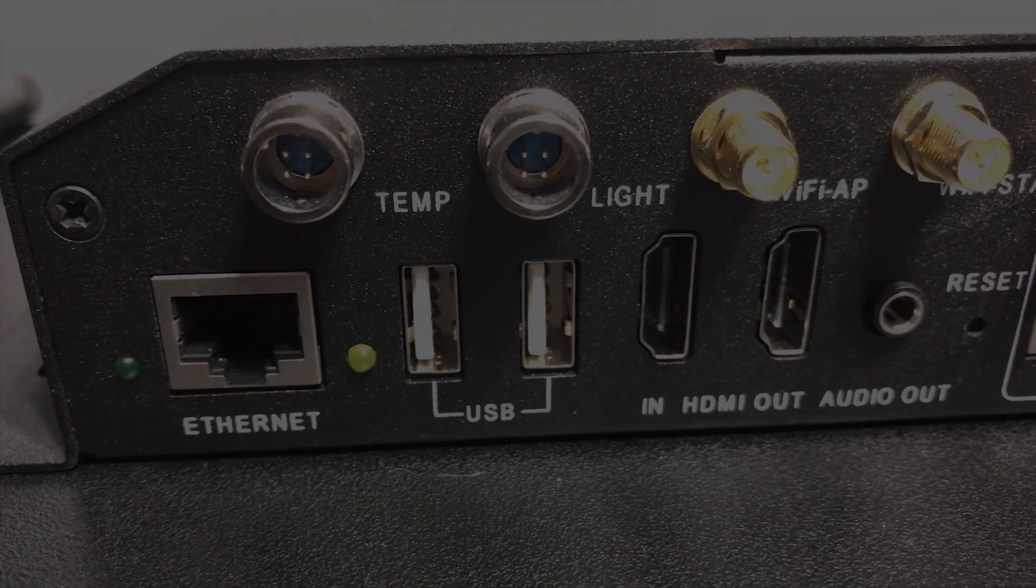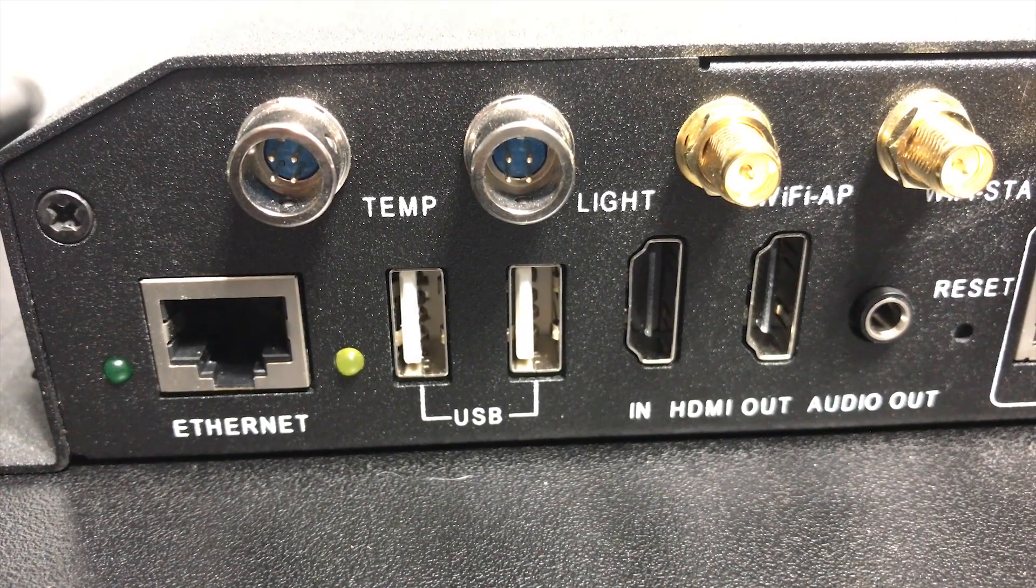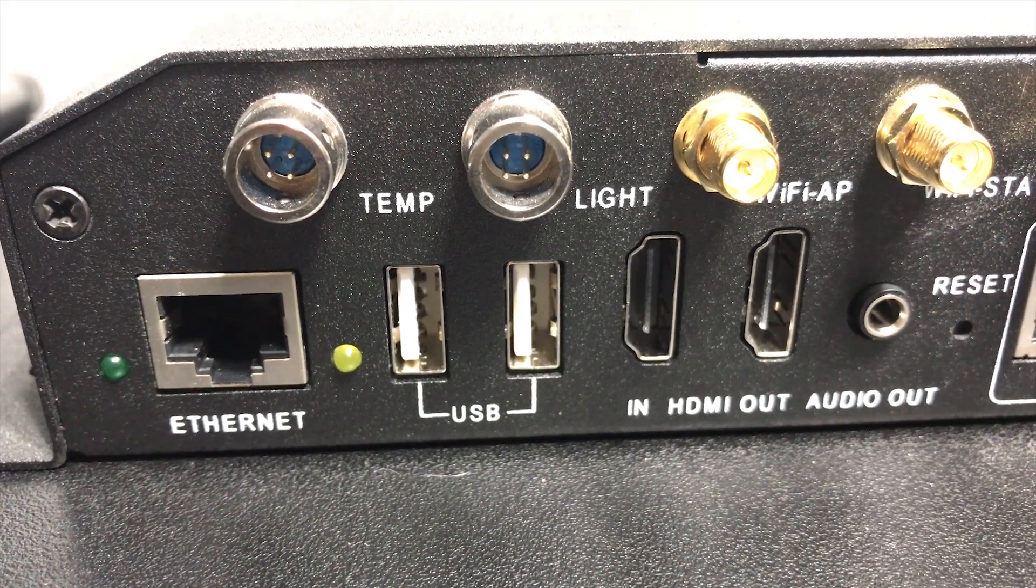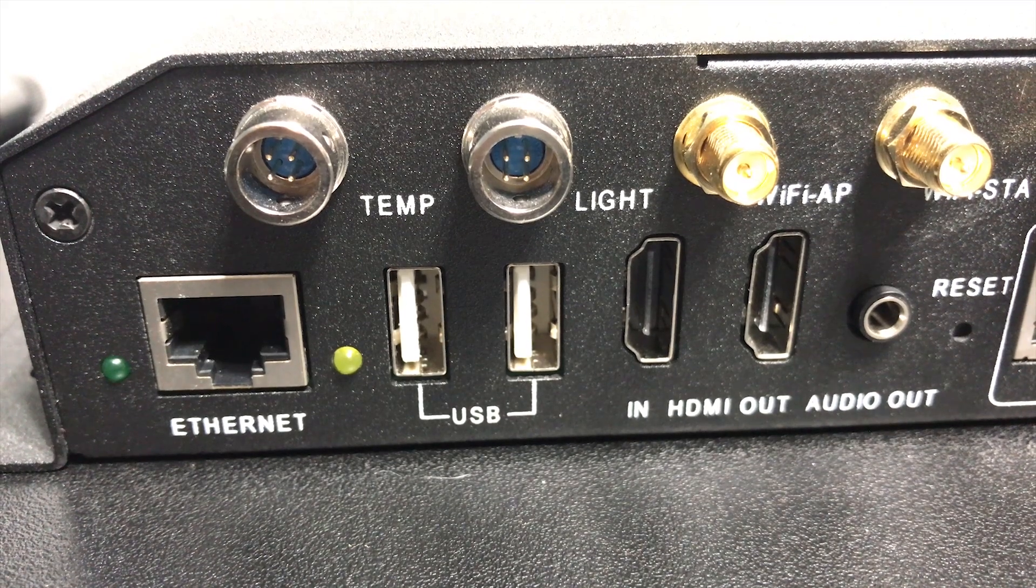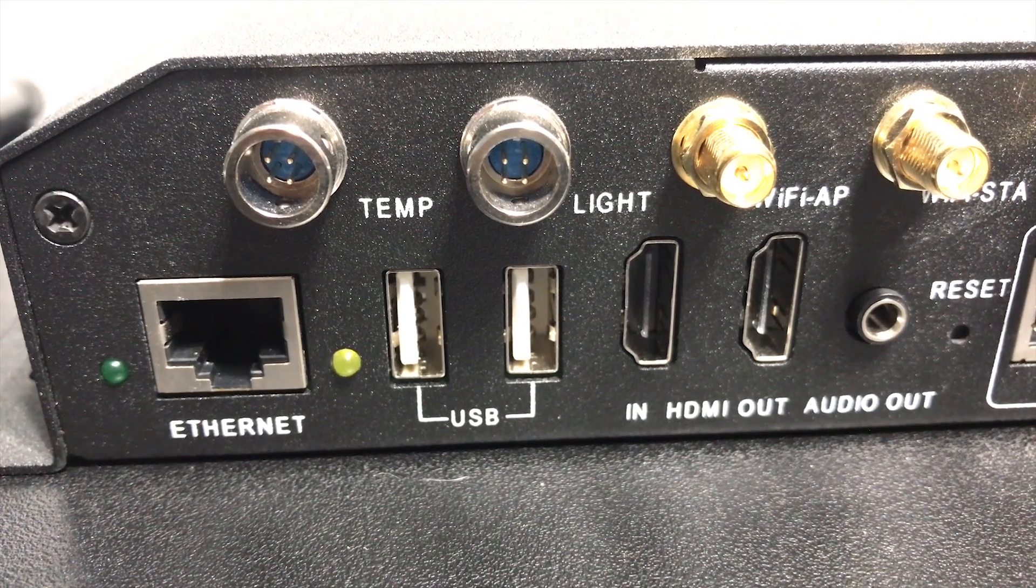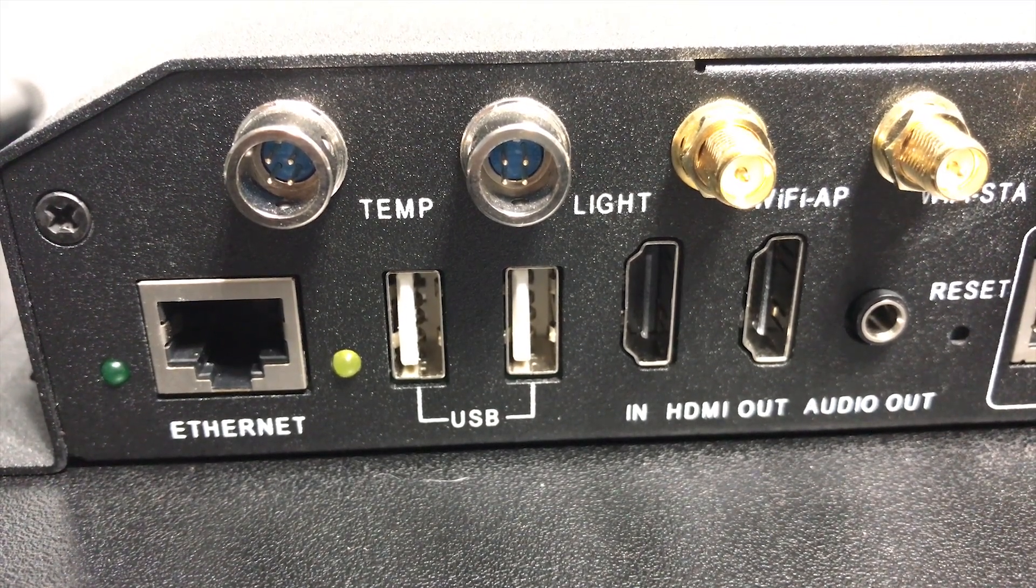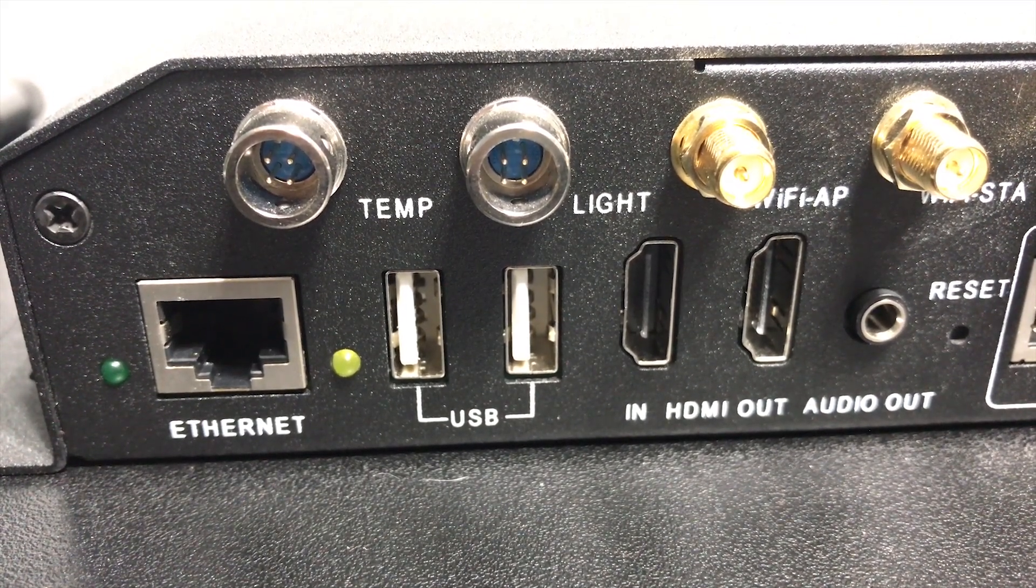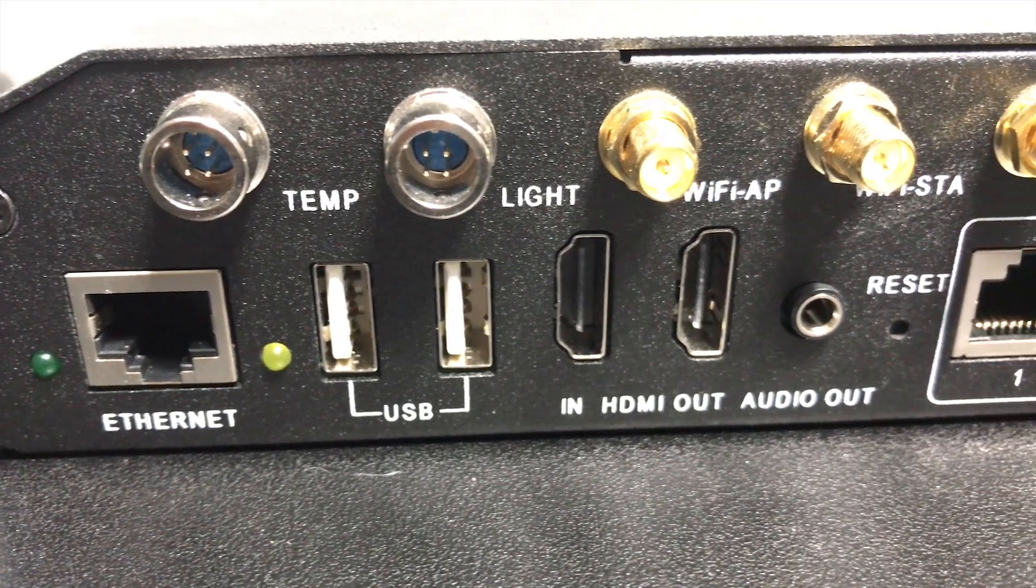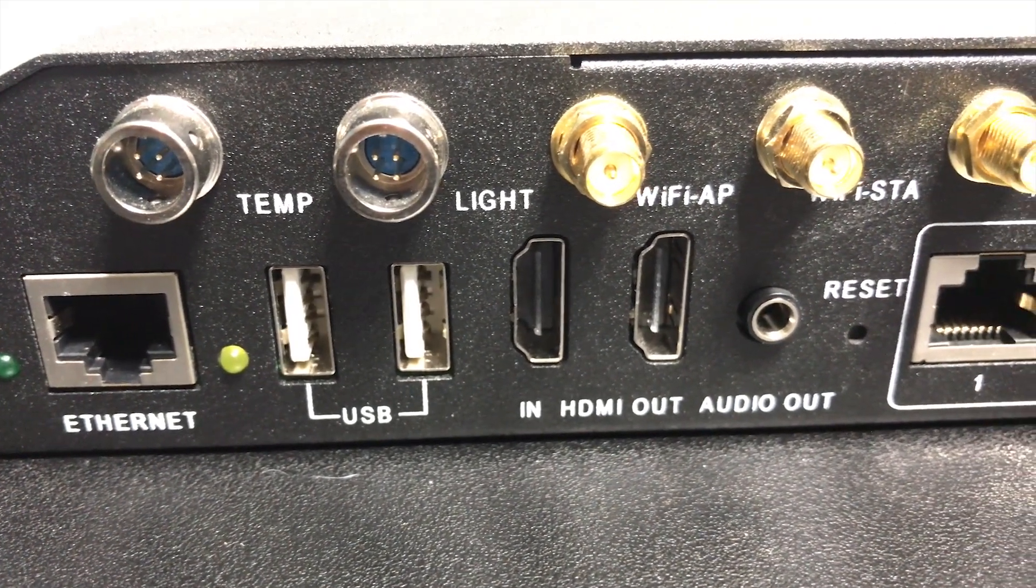On the back side of the TB6 we have our ethernet port, you have your USB port, you've got connections for temperature and light sensor, HDMI in and out, audio out, a reset button.